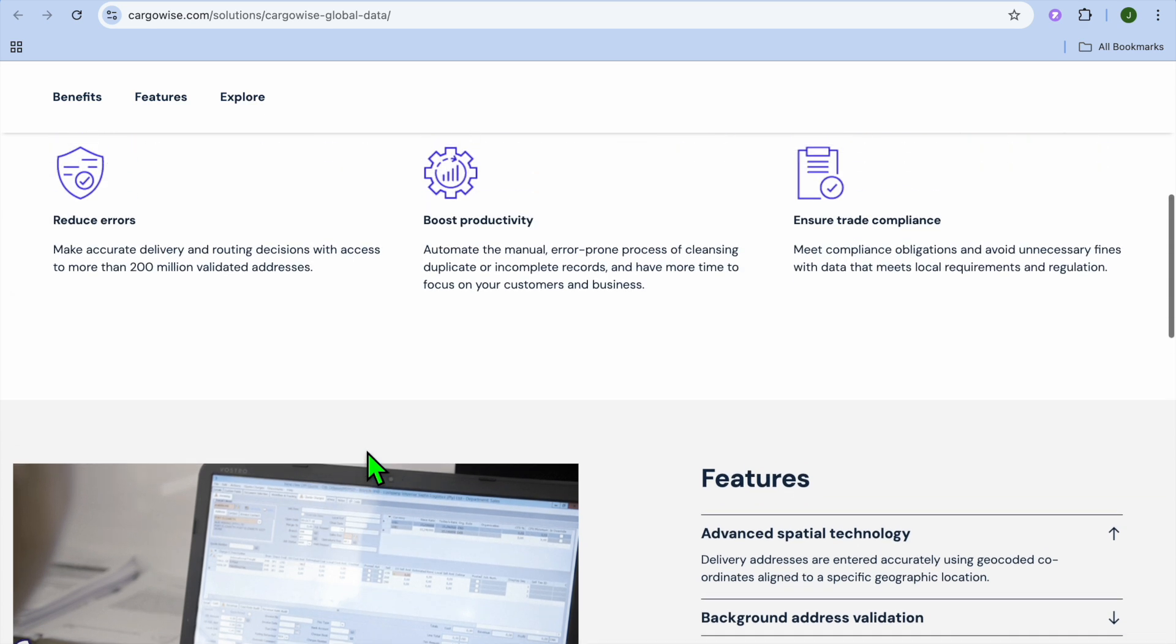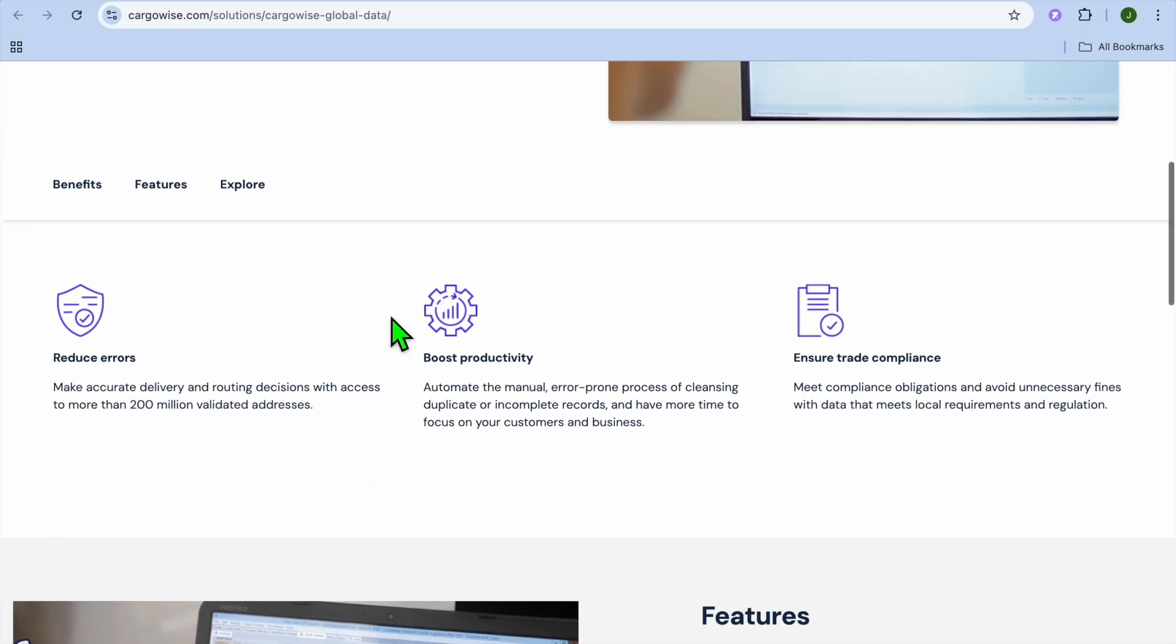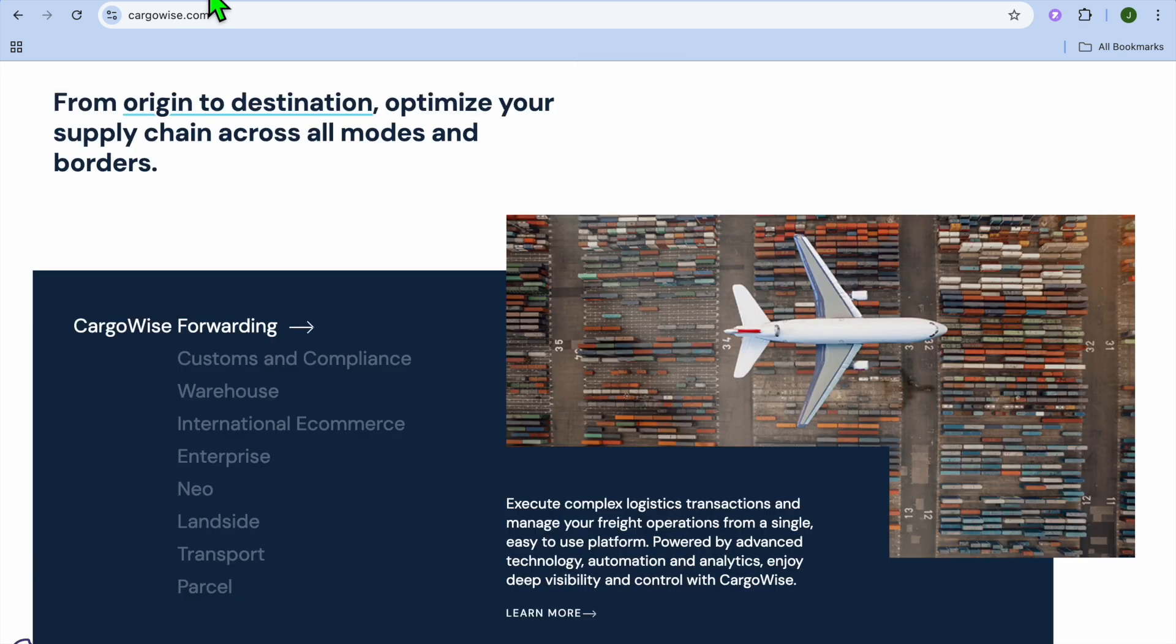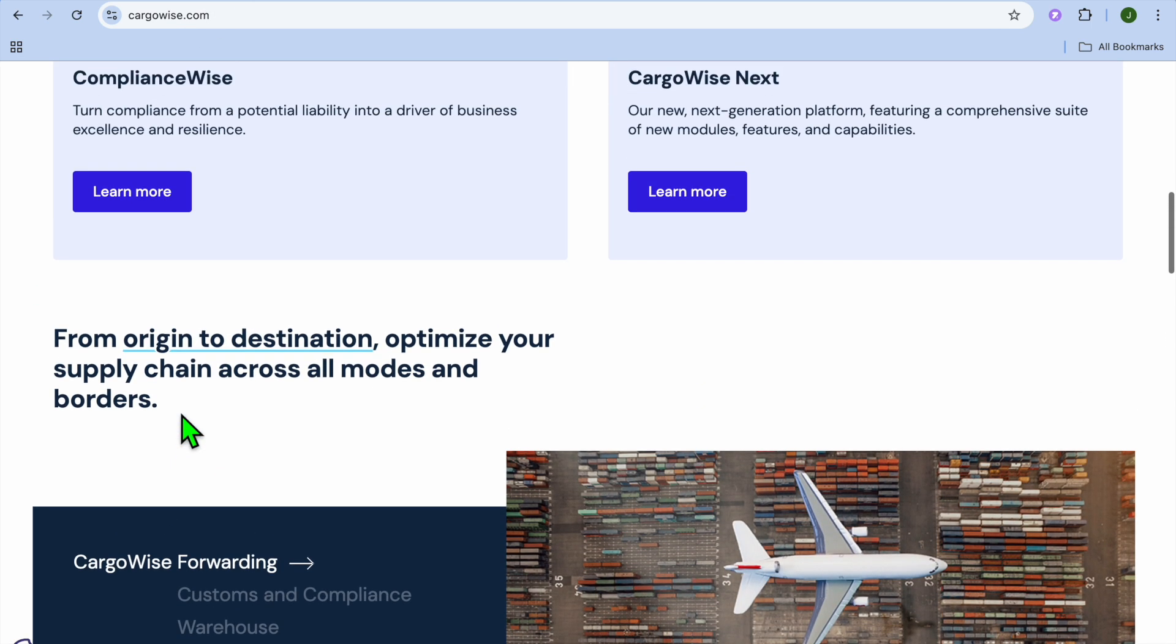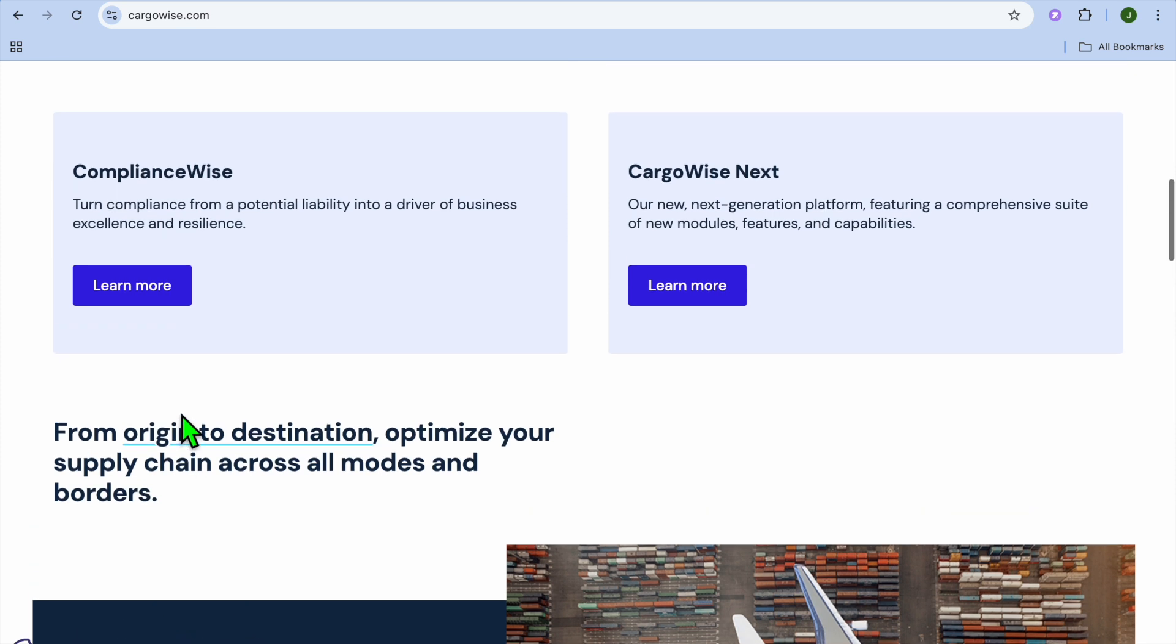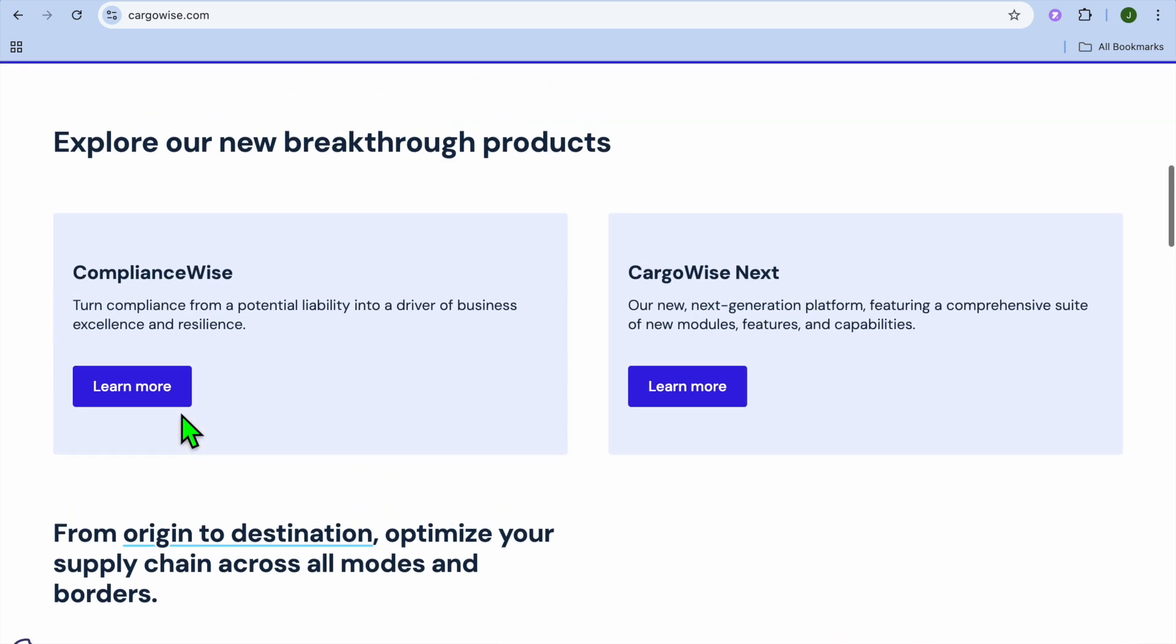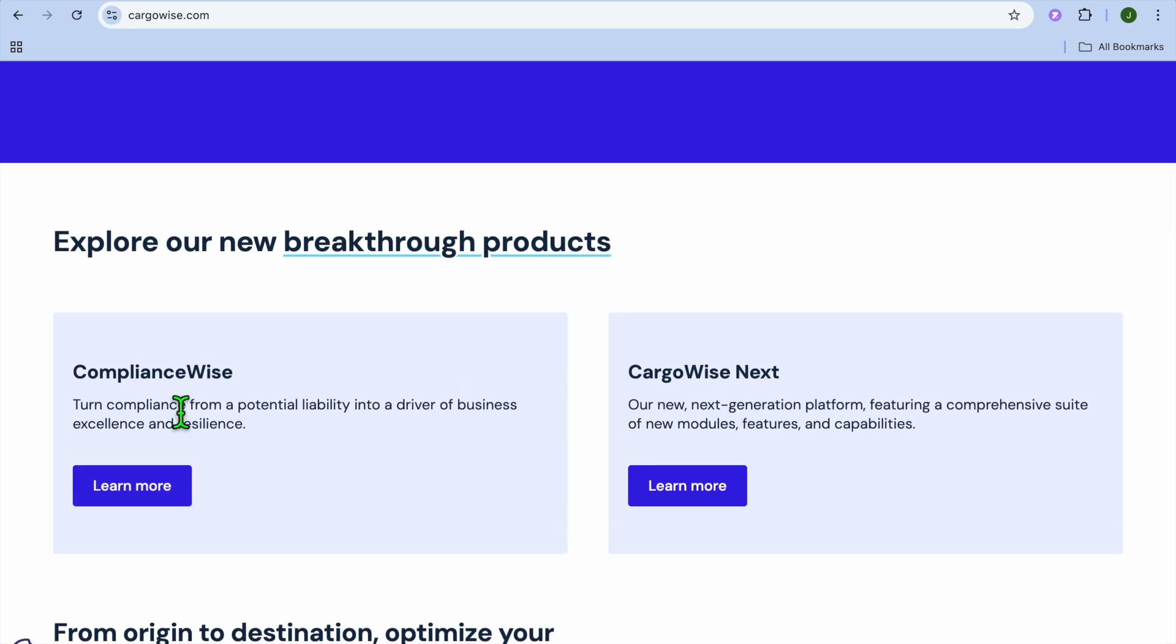And their multi-currency and multi-language support is ideal for international logistic companies. The only pull-backs I would say when it comes to Cargowise is some users find it challenging to navigate at first, and also it can be expensive, especially for smaller businesses.